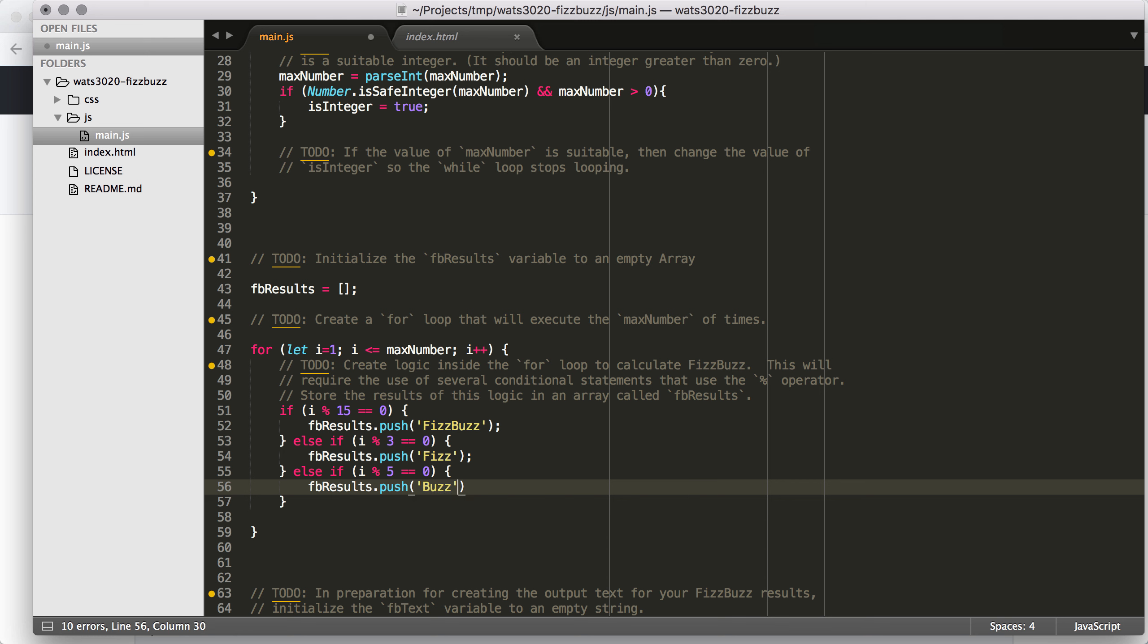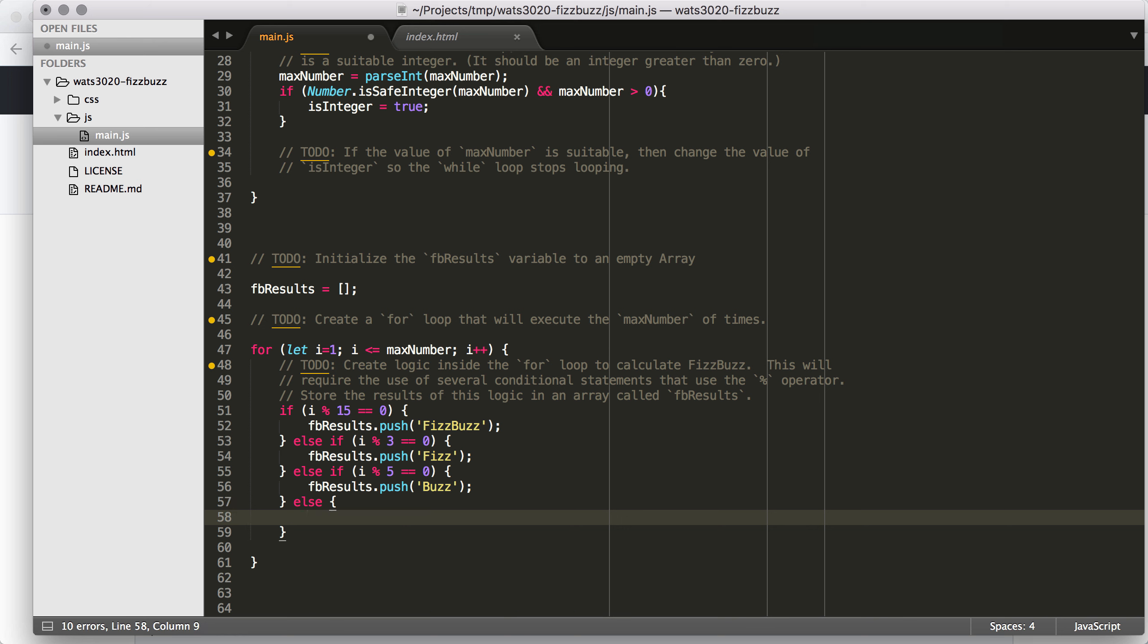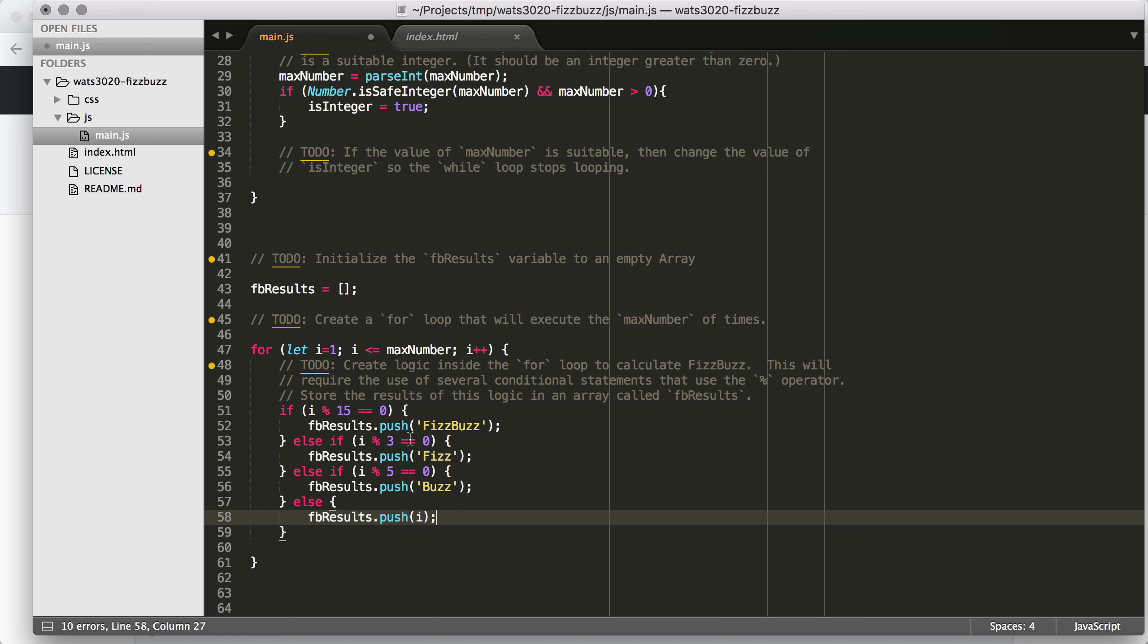And then otherwise, if it's divisible by 5, we're going to FBresults.push Buzz. So we have captured all of those cases. But remember, the final case, so if none of these is the truth, then we want to just add the number to the list, right? Because we just say the number.